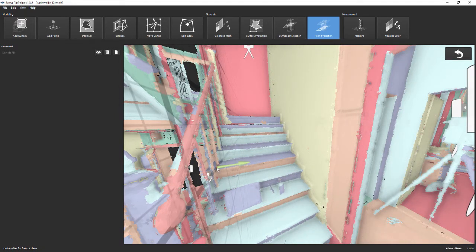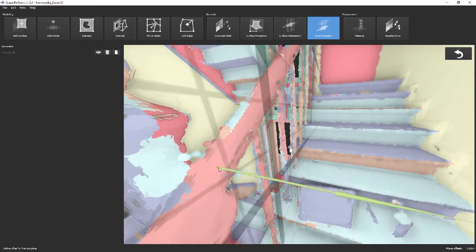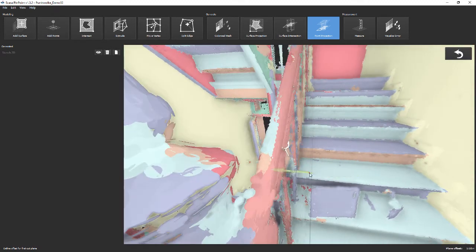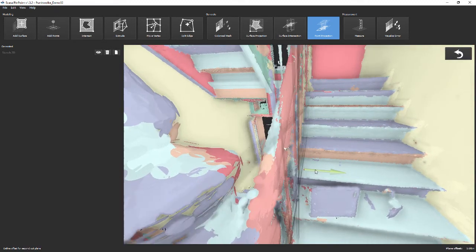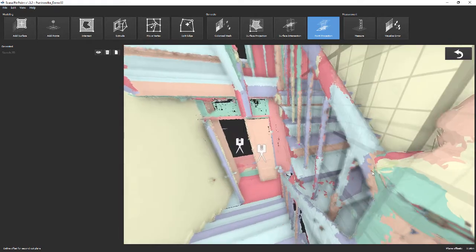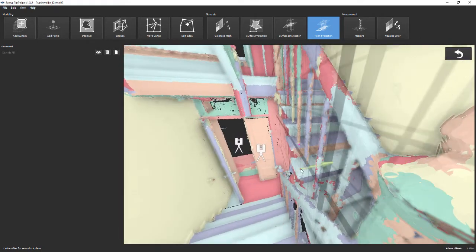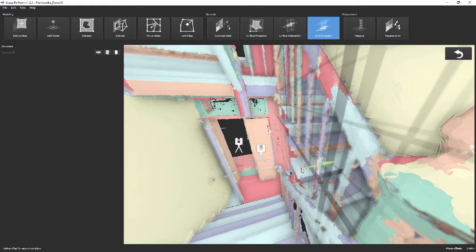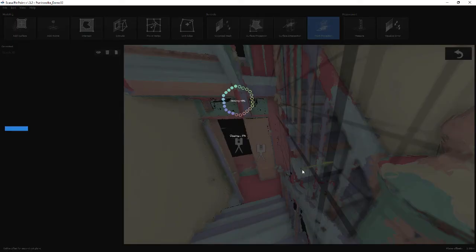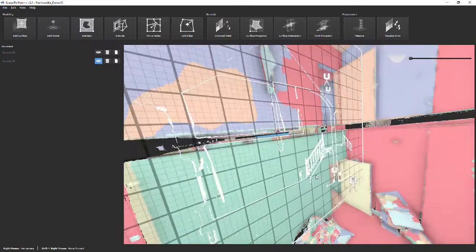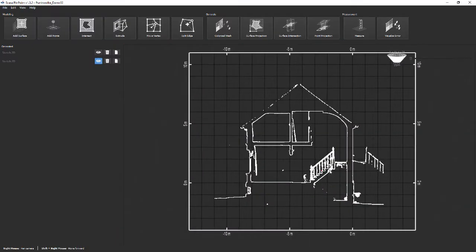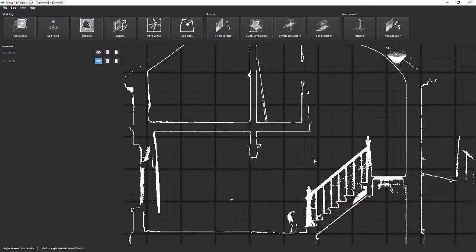Next, we create a vertical section through the staircase. Pick the vertical wall nearby and define two offsets, for example, before and after the banister. Pinpoint quickly extracts these sections through the point cloud.